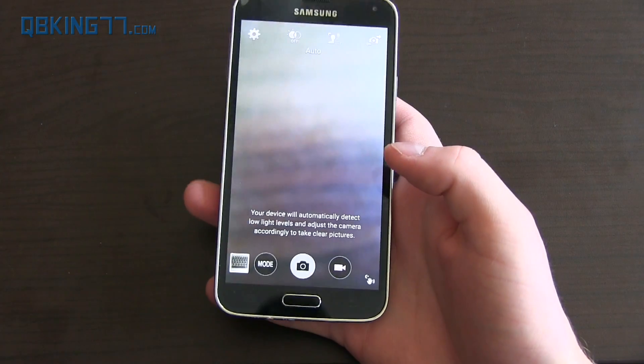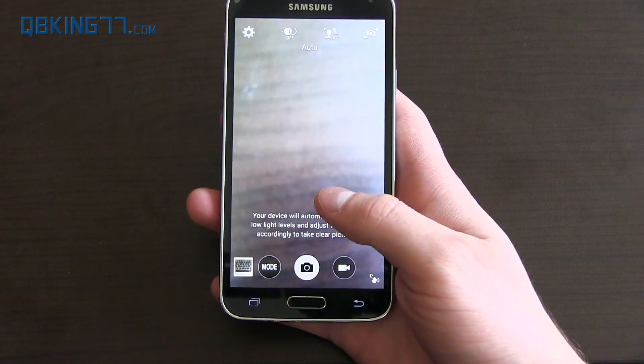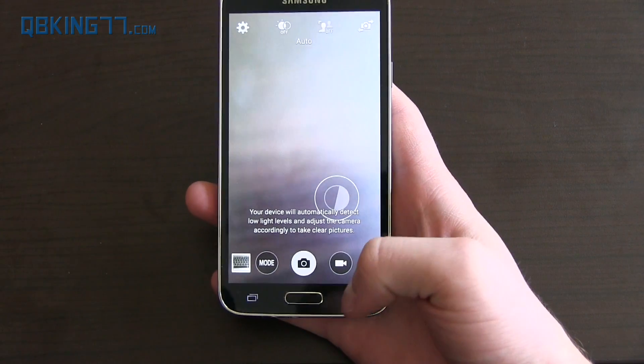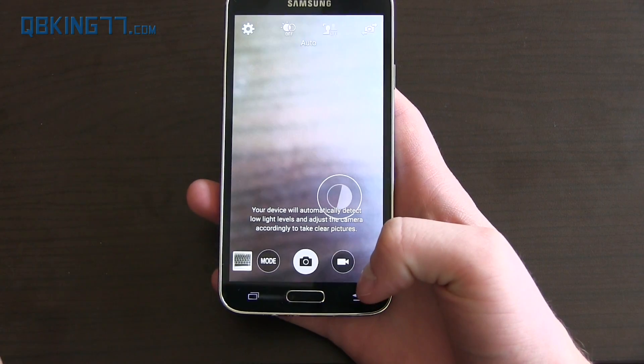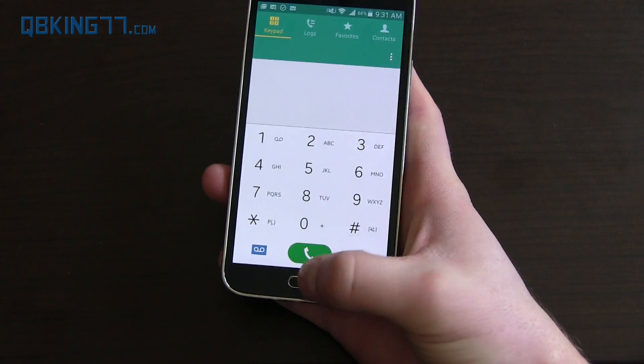Opening the camera app, it took a little bit of time. I think it might be a little bit faster opening the camera application, if at all.